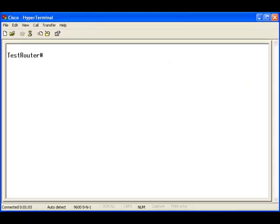We are currently looking at the hyperterminal window. Let's take a look at the running configuration.